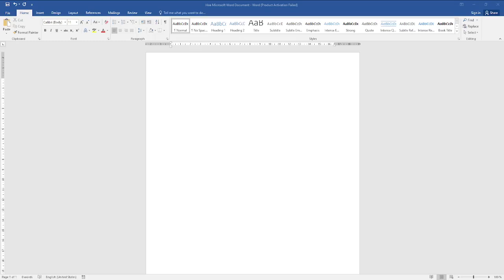Hey there everyone, in today's video I'm going to show you how to add citations to your Microsoft Word documents. It's a very simple thing to do, so let's just jump in.